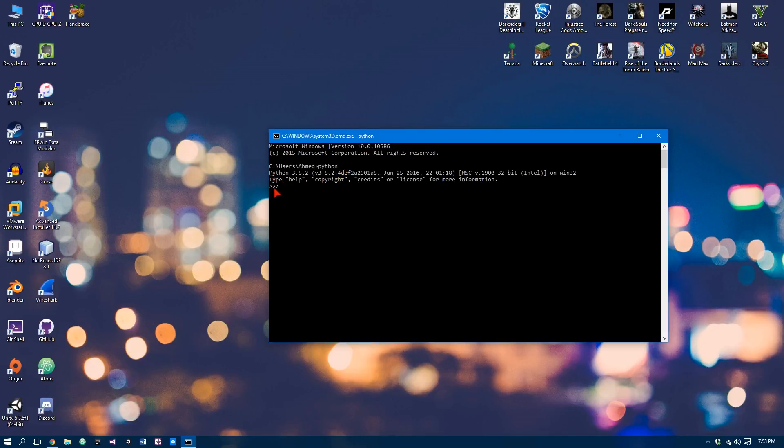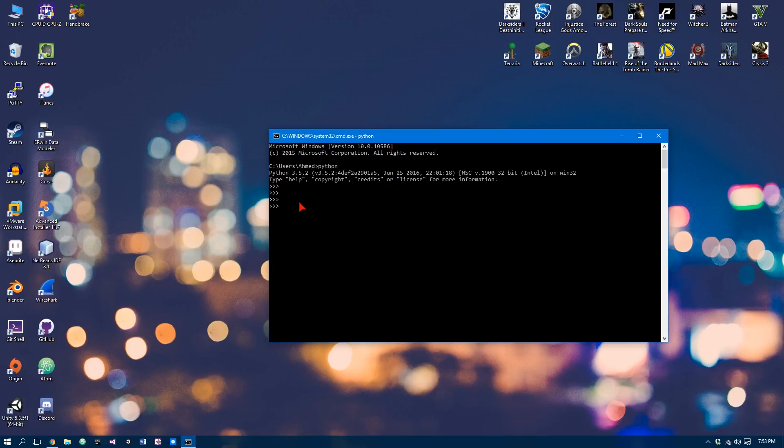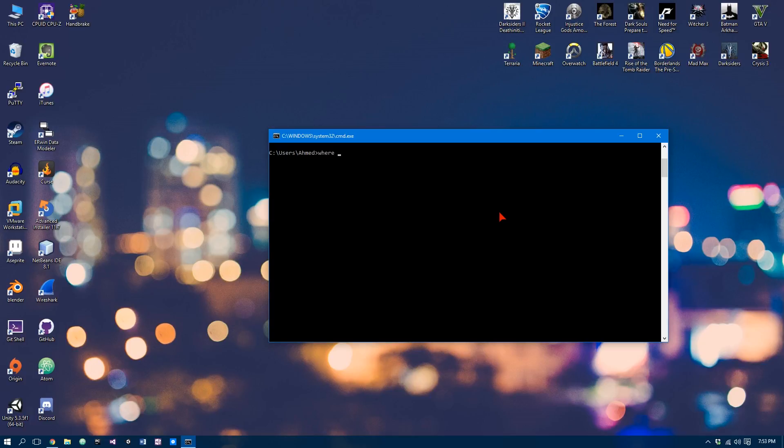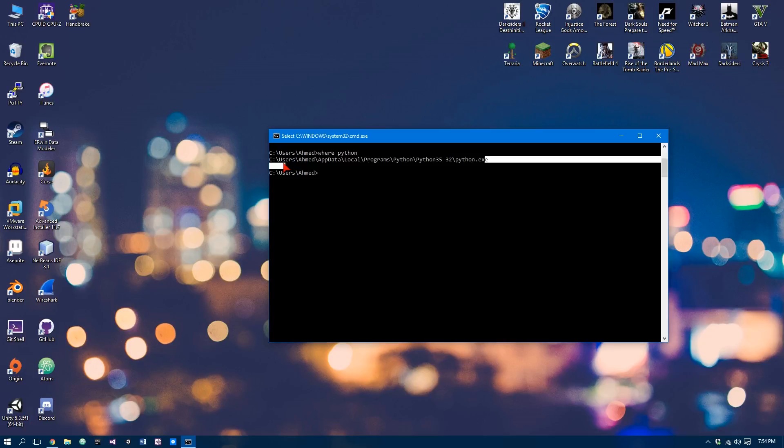And these three greater than signs are basically the Python editor. Now, you can write code in here, but you would only write code here to test it. But anyway, we just wanted to see if Python was installed. So we can just Control-Z and Enter. So now we need to know where Python is installed for the next step. So we can simply type in where Python.